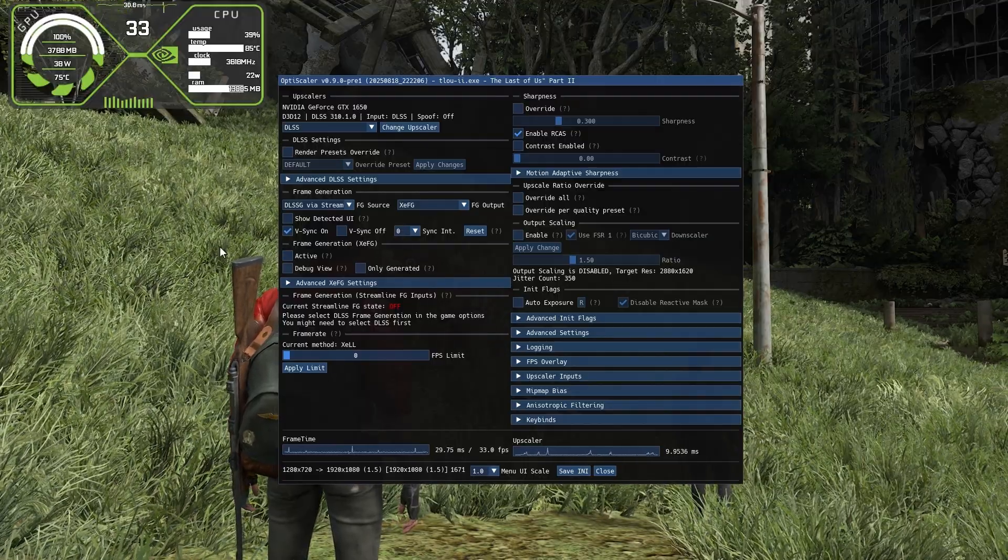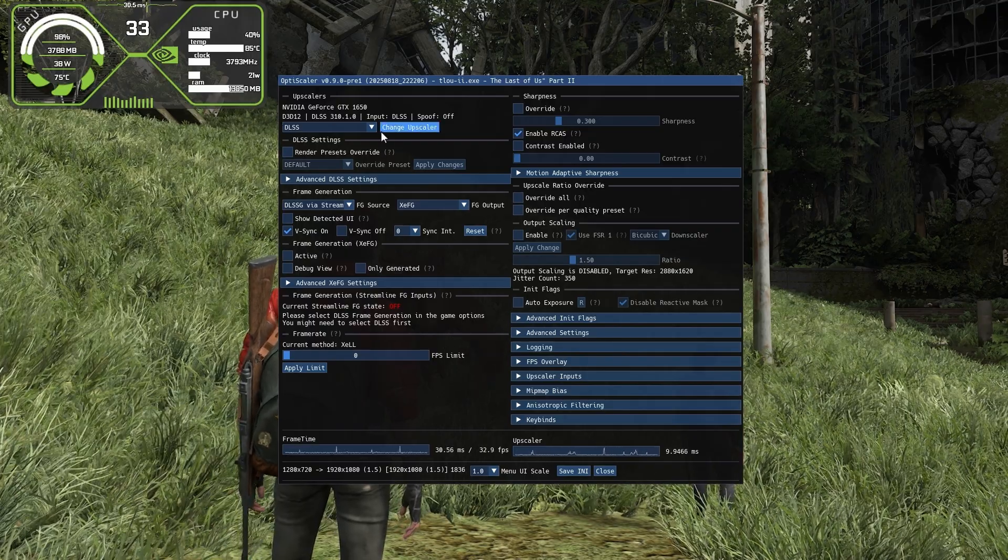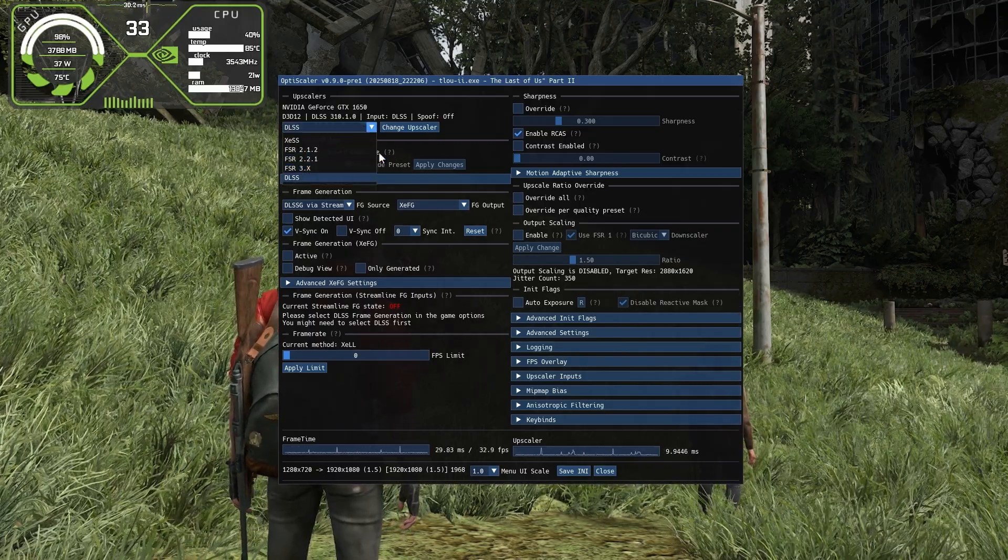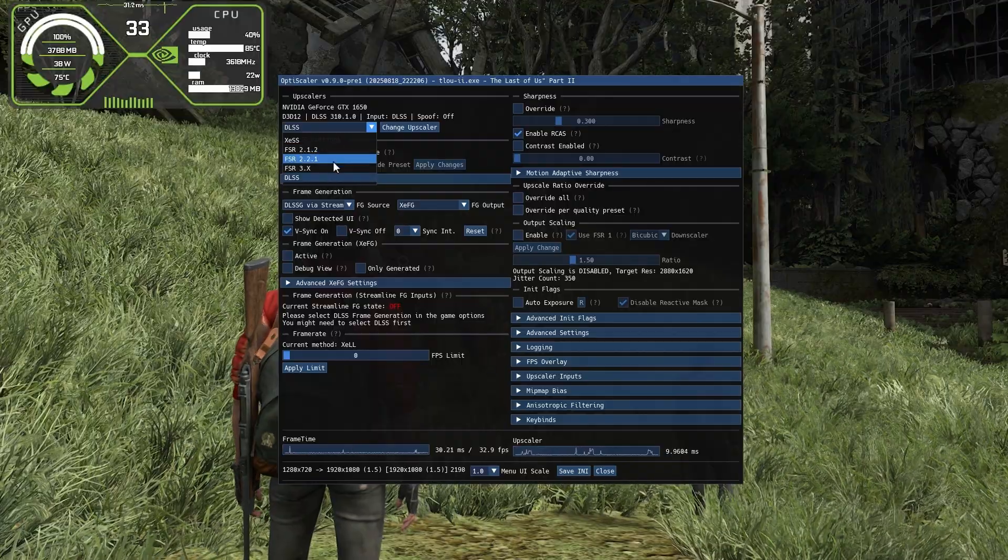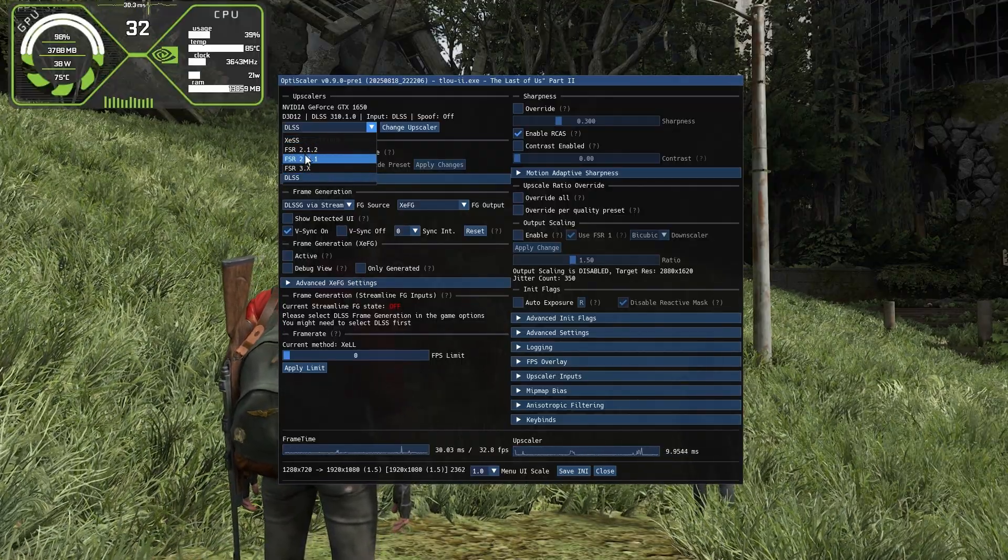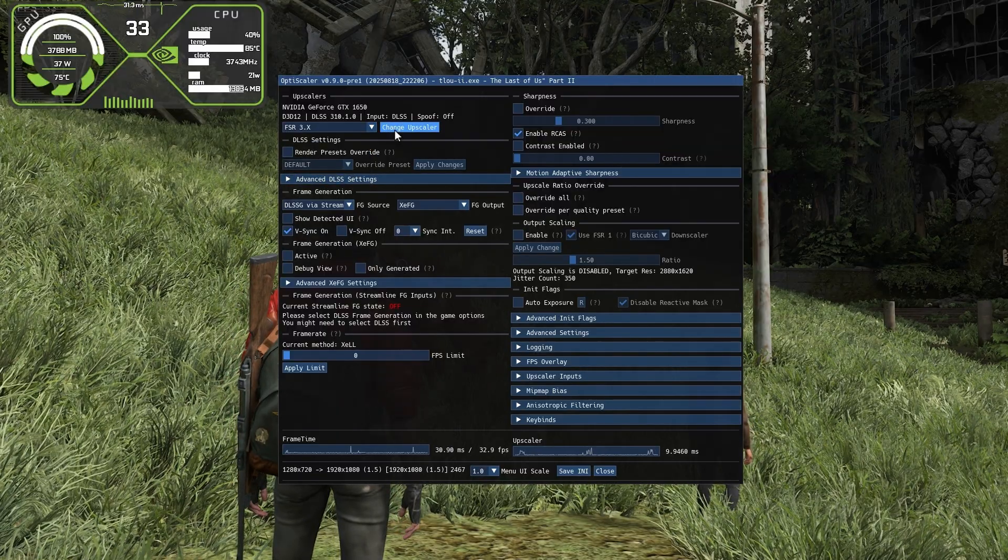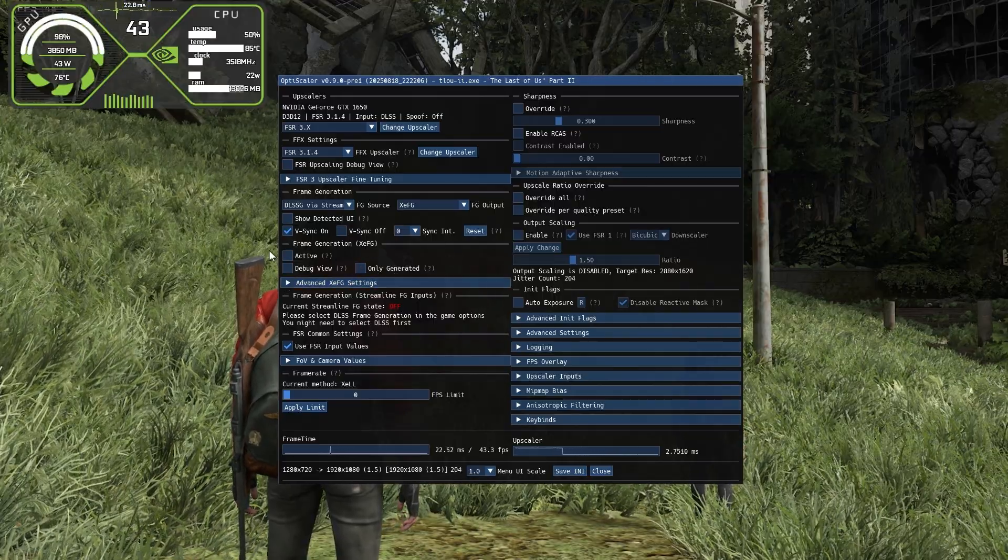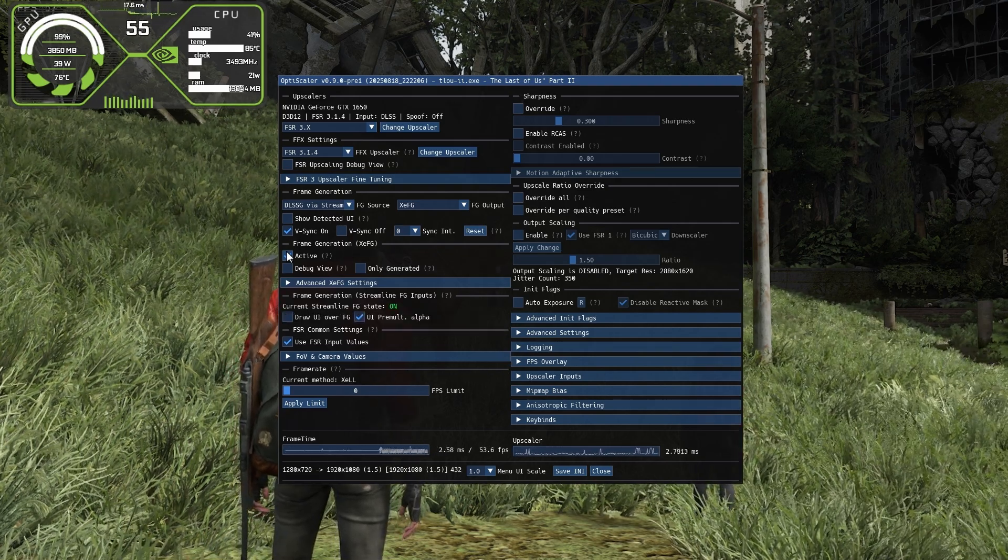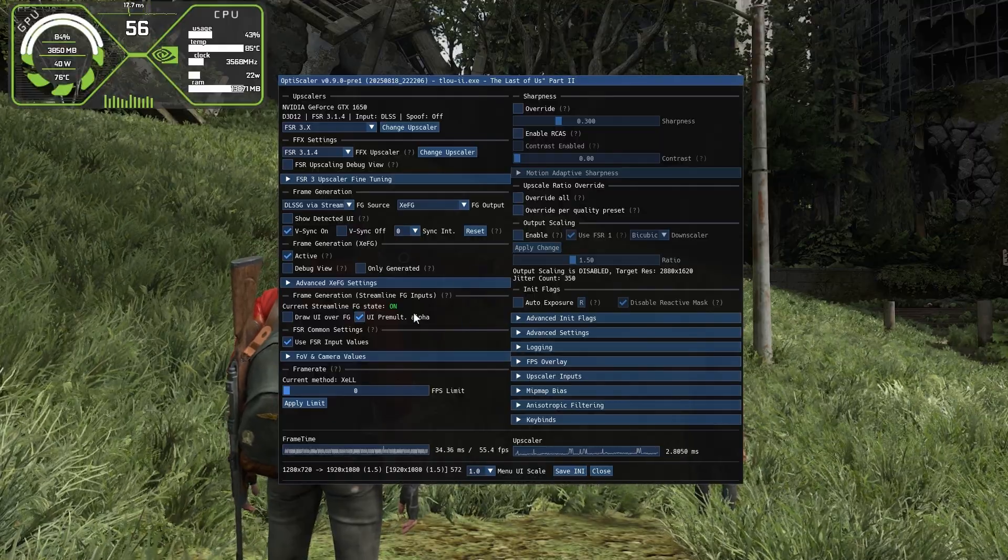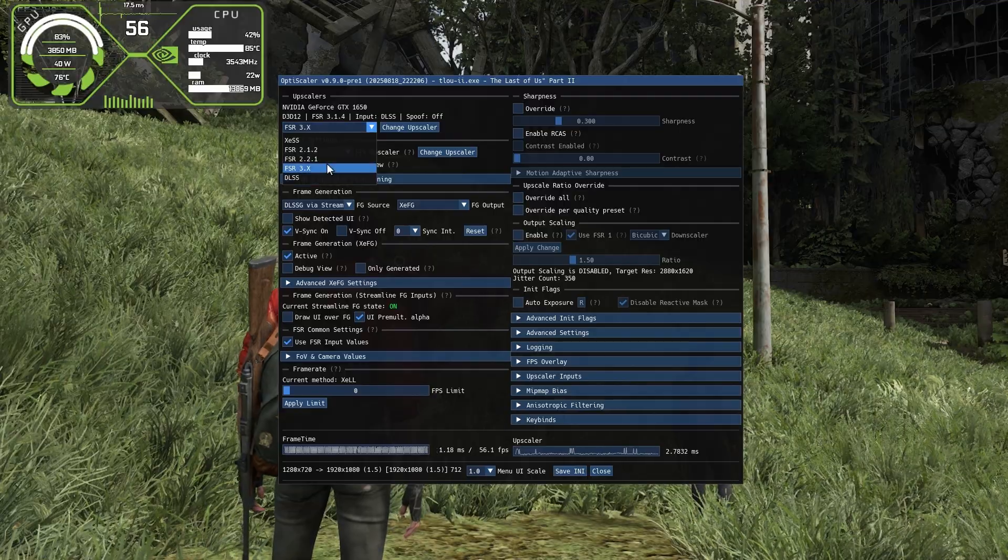Here we are. You can see different options to enable frame generation. First, on the top see the DLSS upscaler—click there. Now you can choose any upscaler of your choice: XCSS 2, FSR 2, or FSR 3.1.4. All will work with Intel's frame generation. I'll select FSR 3, change upscaler, and now FSR 3.1.4 is active. Simply click active on the frame generation option and it will enable frame gen. That's all—frame generation is now activated. You can see the FPS boost on top. We don't have to change any other settings, just click active and select any upscaler of your choice.